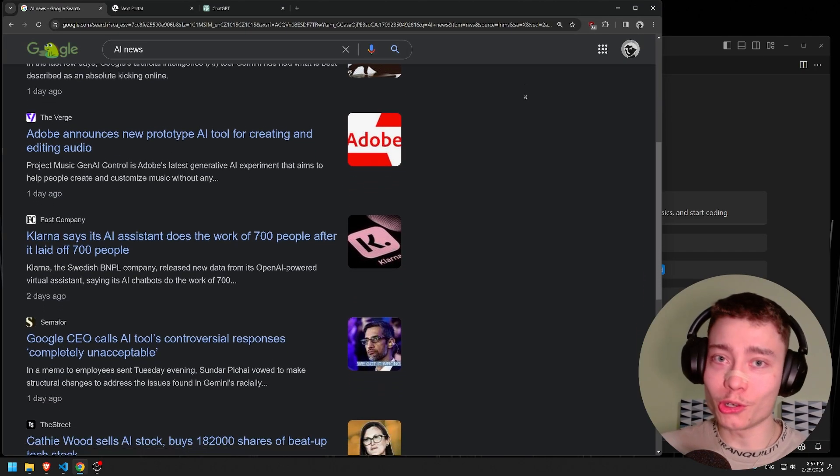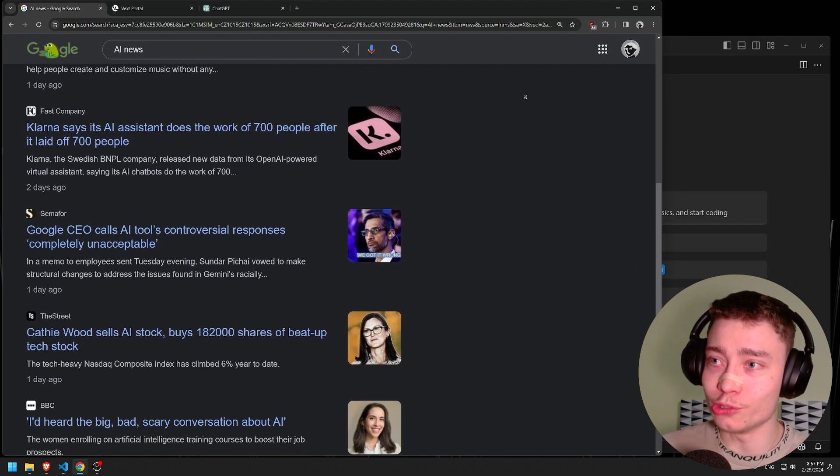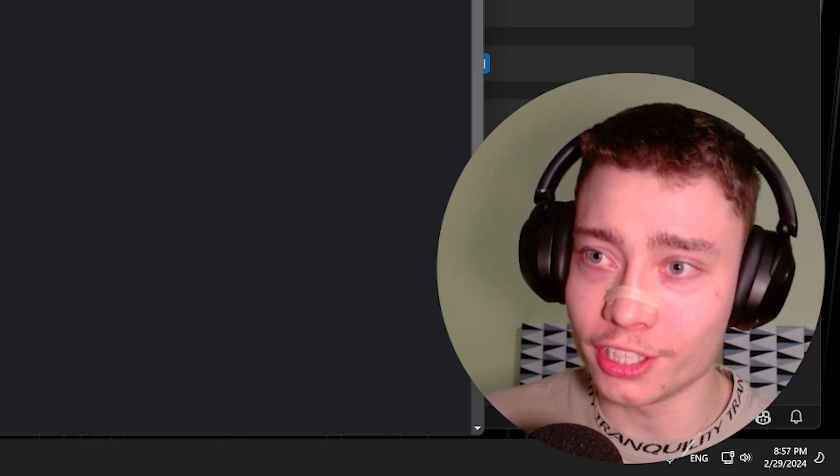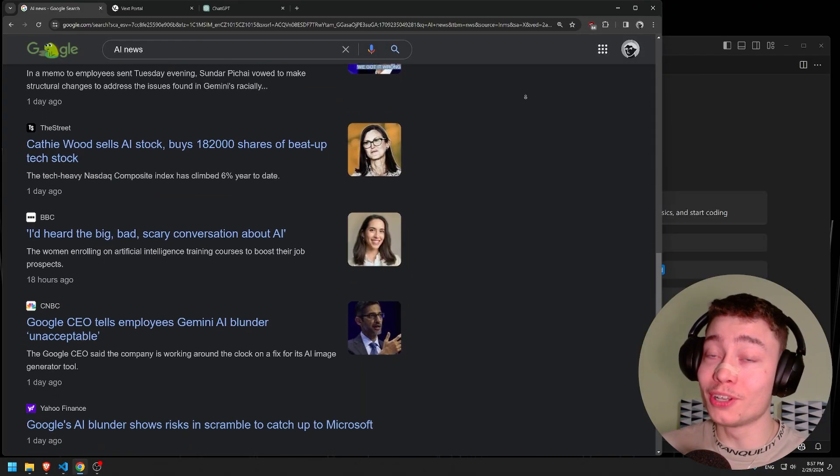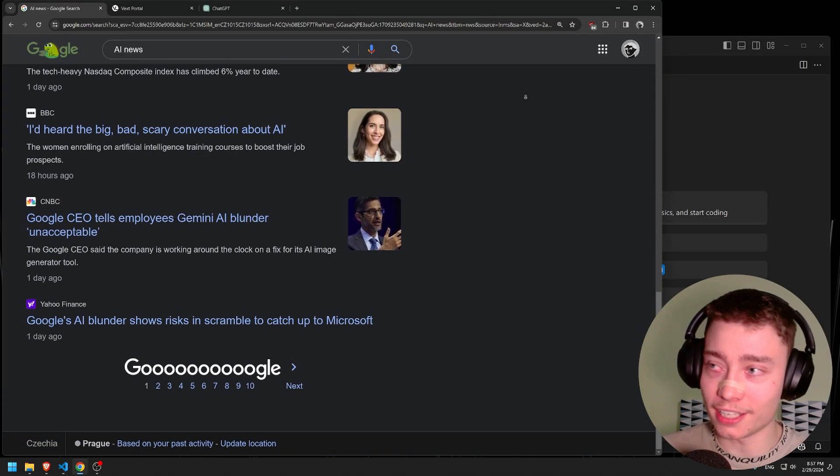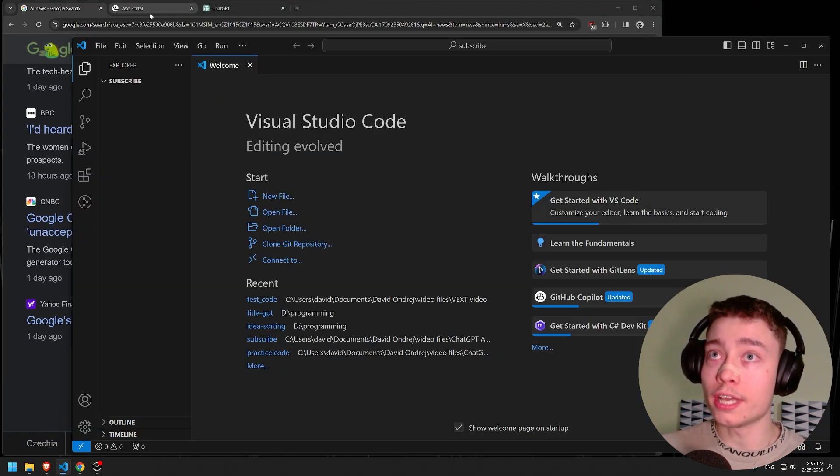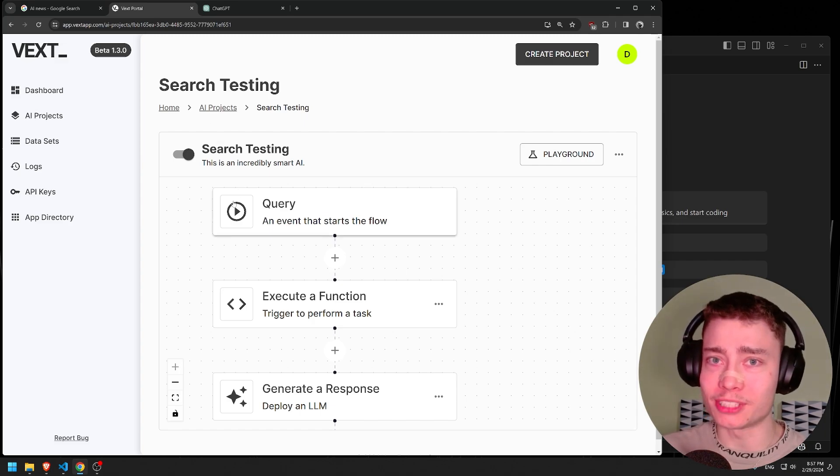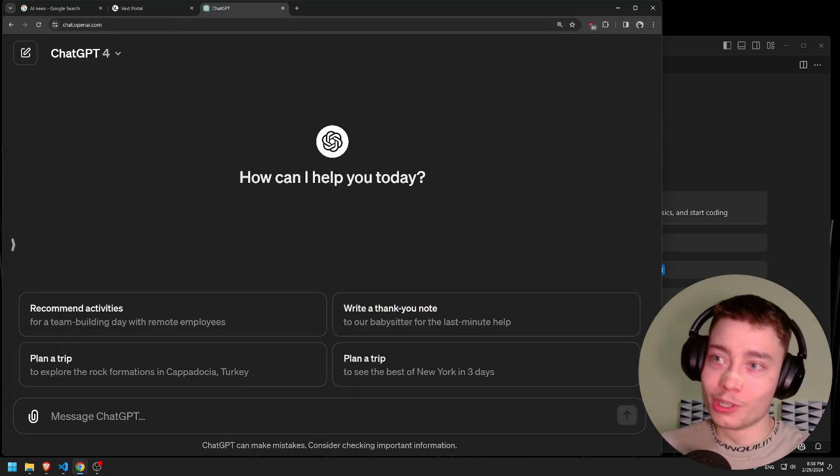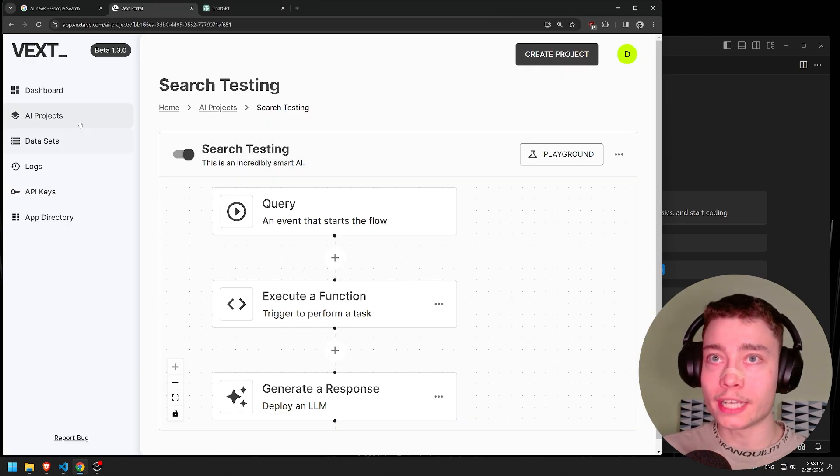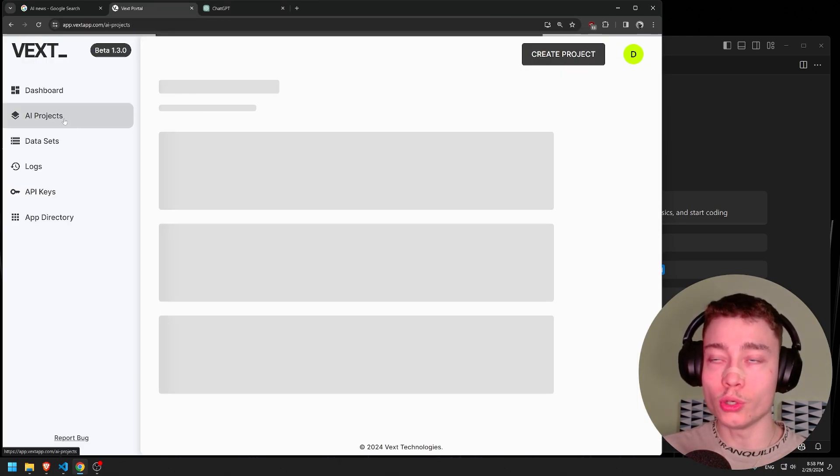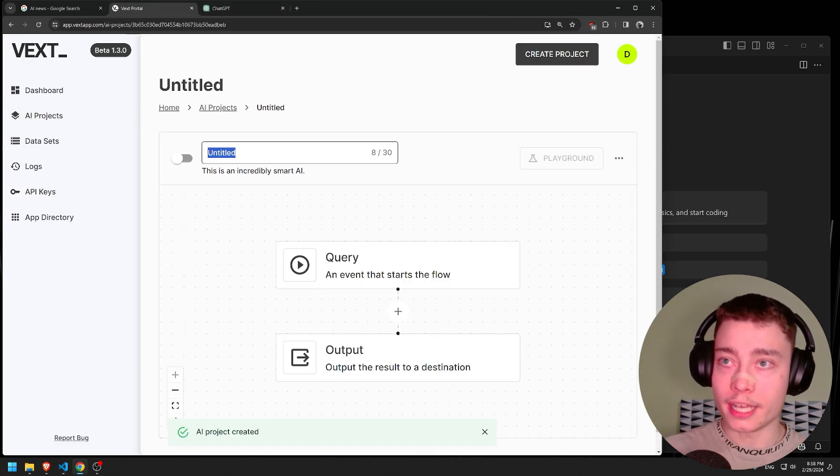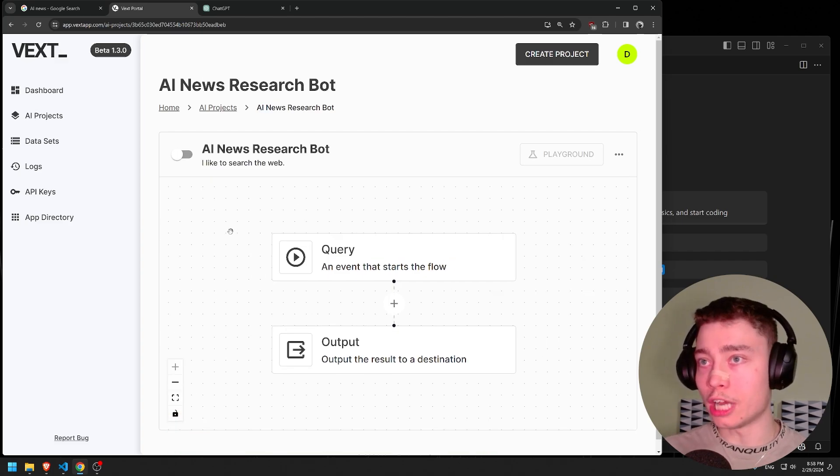Every day I spend an hour or two just searching for AI news, but honestly I'm getting tired of it. So I'm going to build an AI assistant to do exactly that. I'm going to be using VS Code and Vexed, which makes building AI apps easier than ever before. And if we get stuck at any point, we'll use ChatGPT to help us out. So let's go into Vexed and create a new AI project and name it AI News Research Bot.